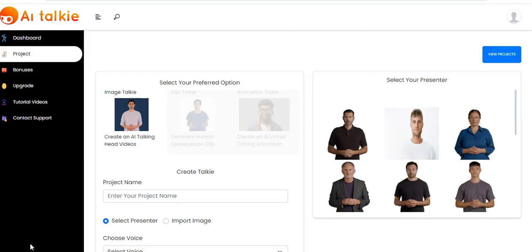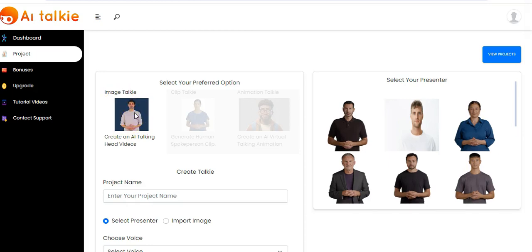Hello, you're welcome. In this video I'm going to be showing you how AI Talkie works, where you can create an AI talking head video, generate a human spokesperson clip, and also generate an AI virtual talking animation. Let us start with Image Talkie — you click on it right here.